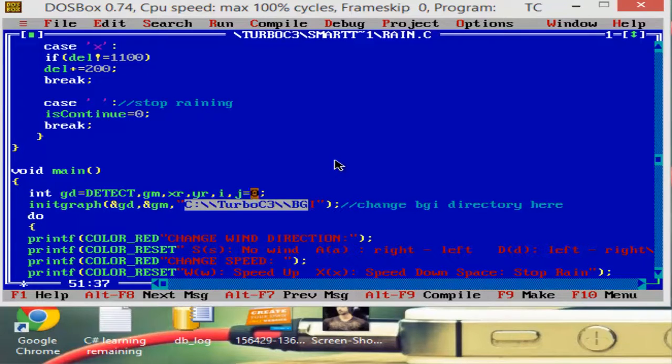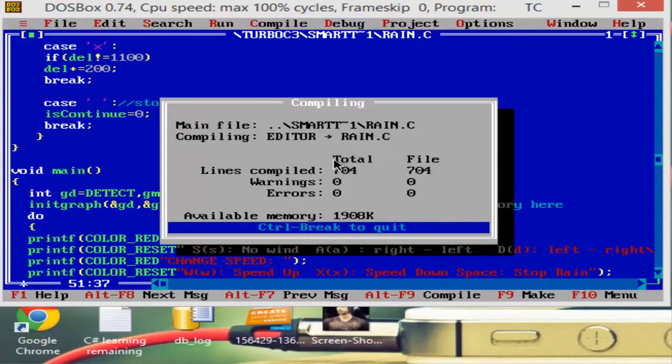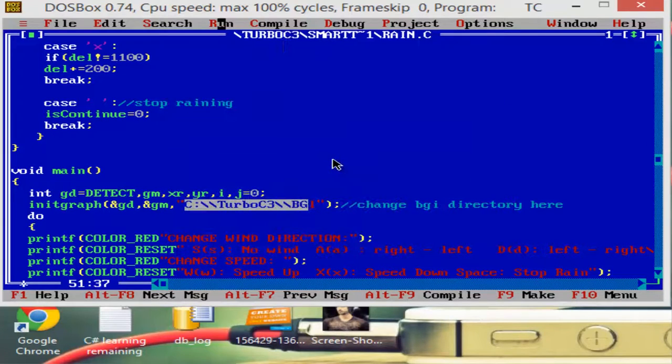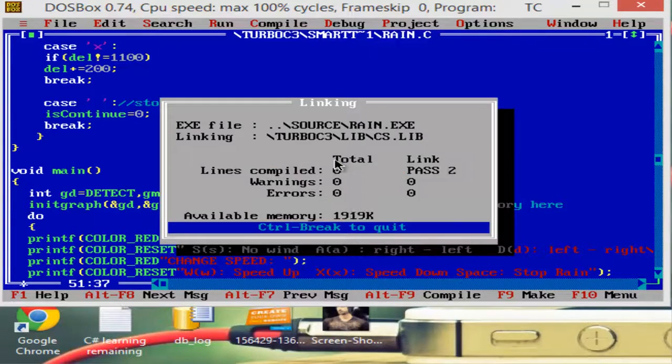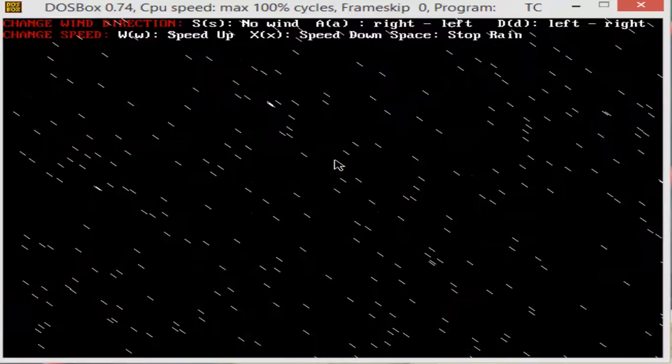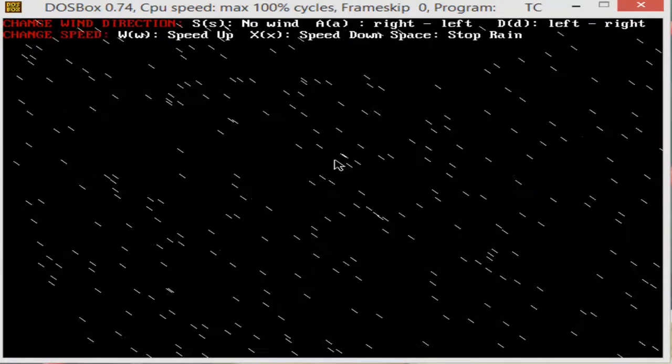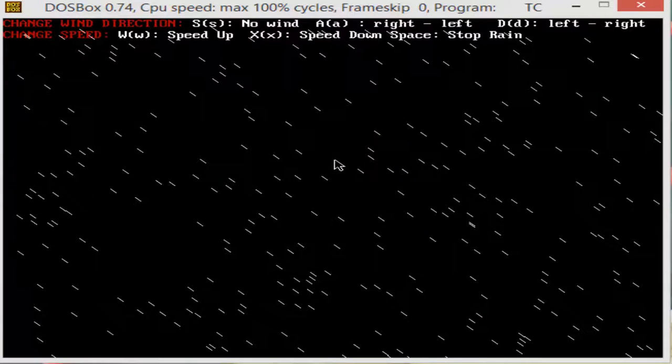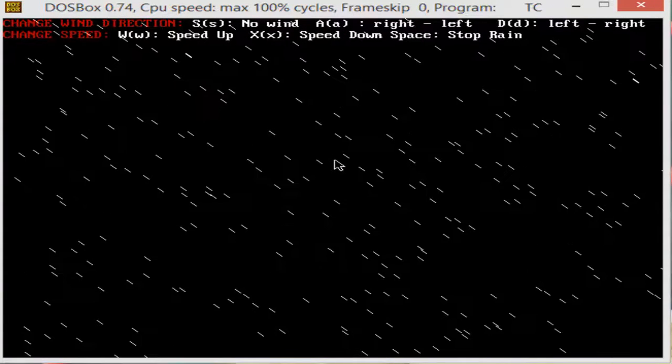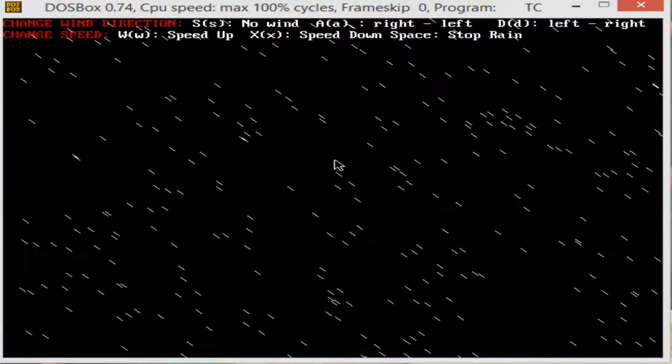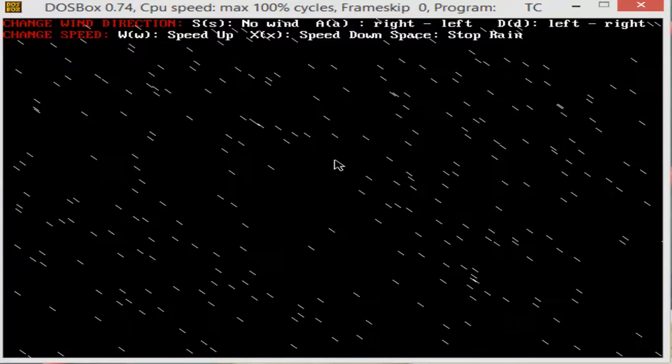After changing the BGI directory, you can compile it and then run. In the output, you can see some of the options like change wind direction and speed of rain.